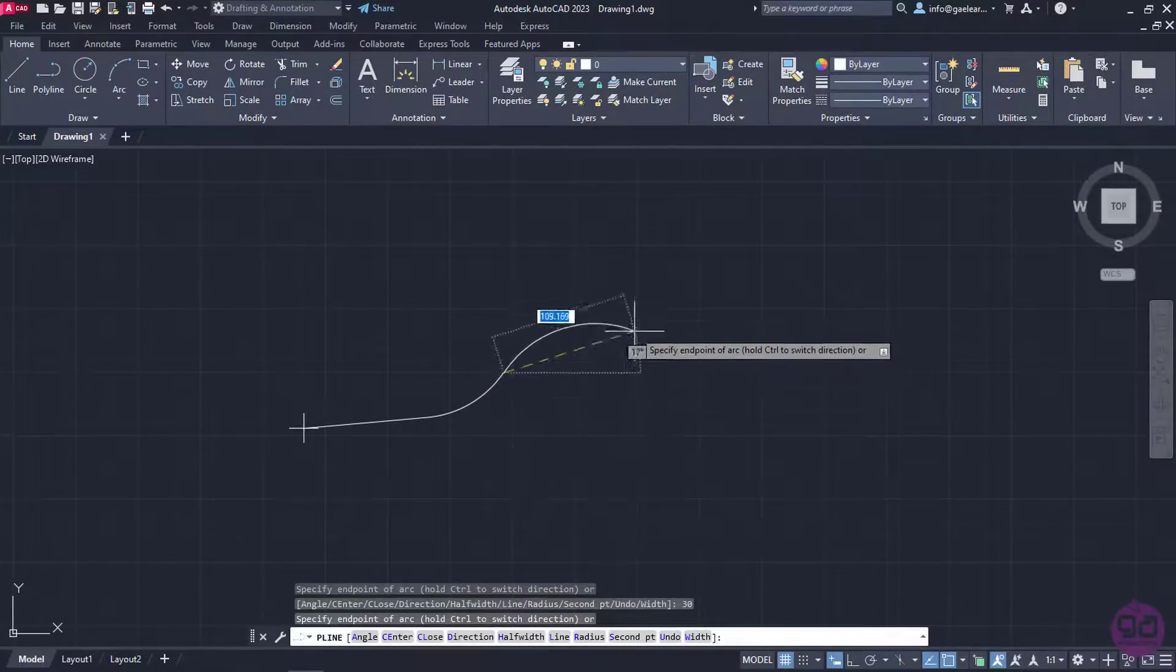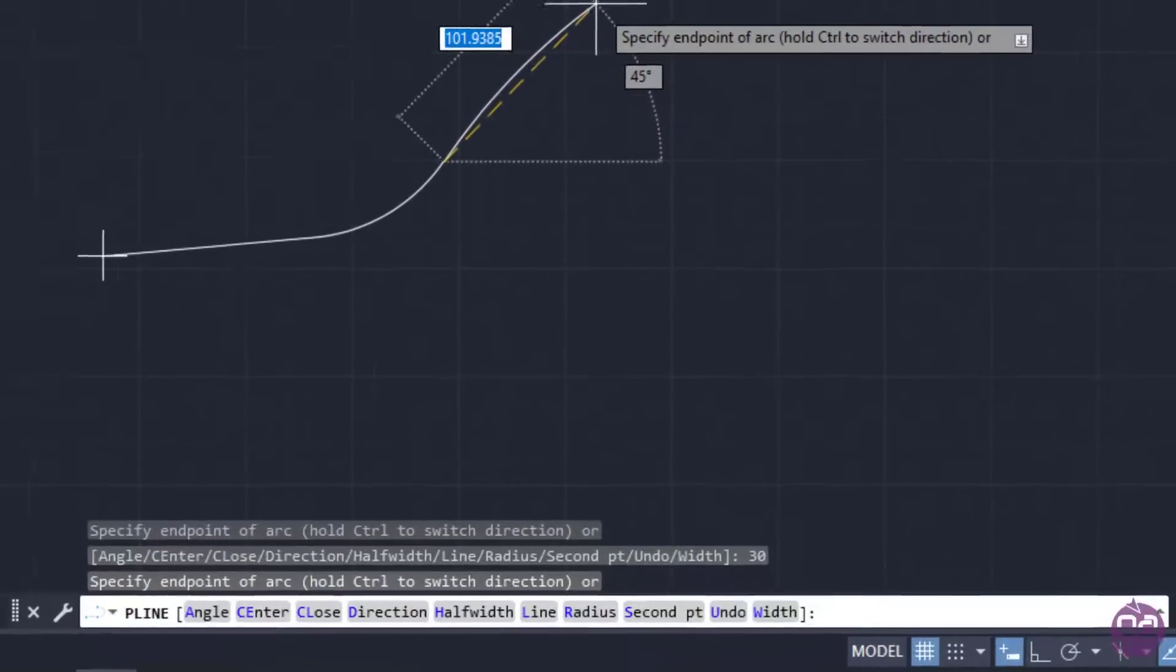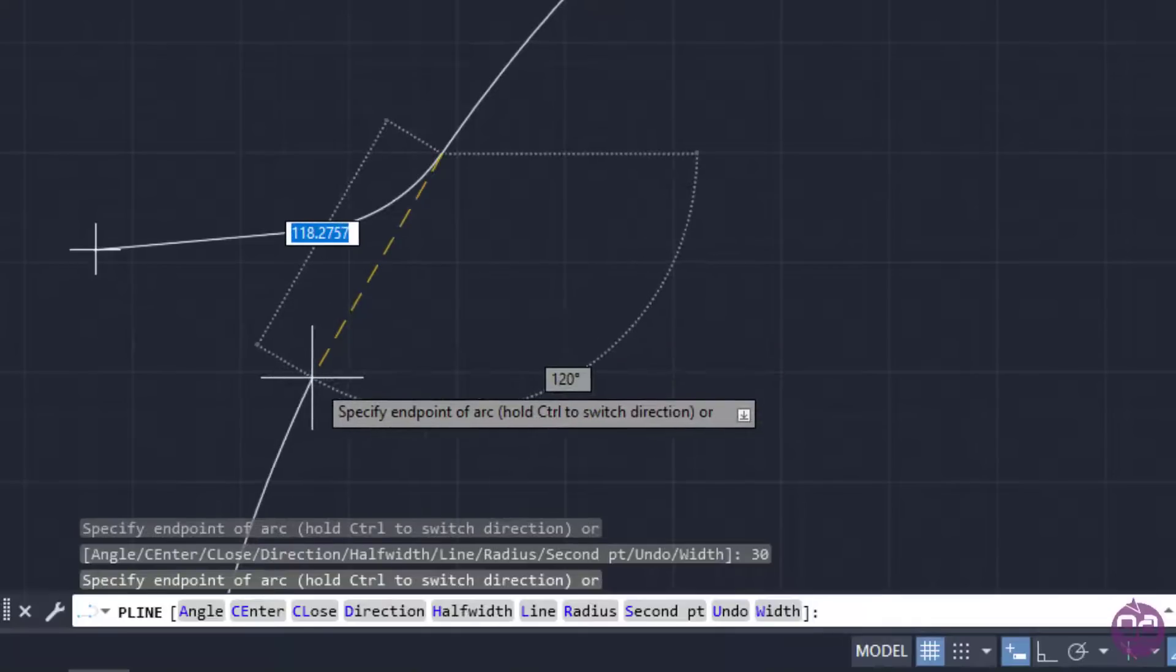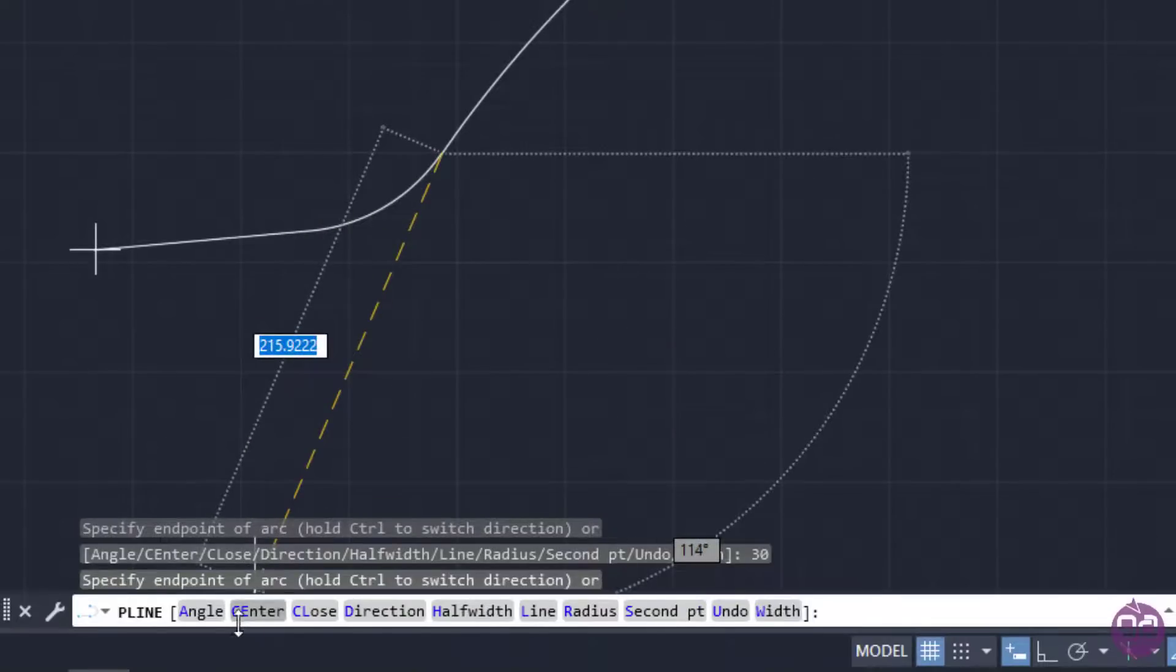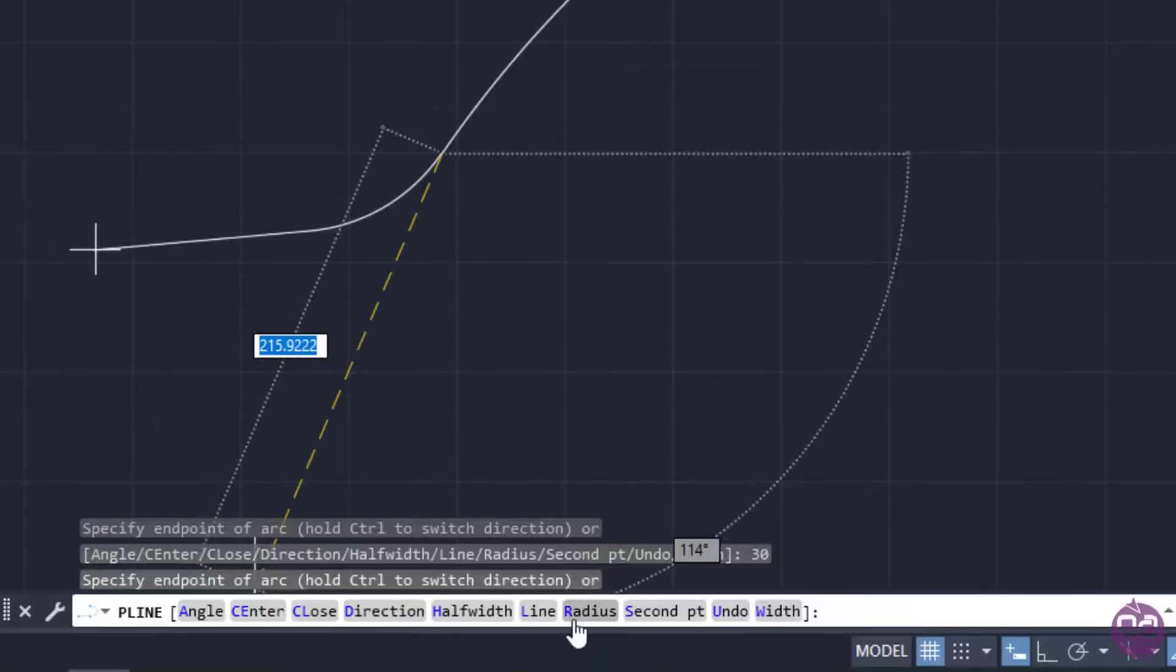Before I do that, I want you to take a look at the command line again and notice that there are different options now. I can choose to specify the included angle by clicking Angle, where the center of the arc is by clicking Center, the direction of the arc by clicking Direction, or the radius by clicking Radius. However, I won't elaborate on these options because they are the same with those that we have learned in the lesson about arcs.